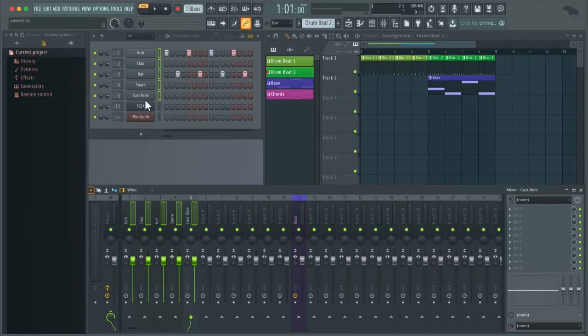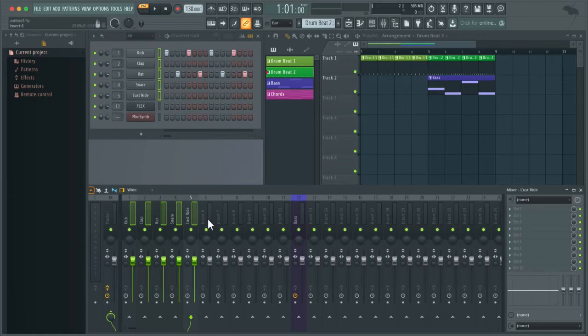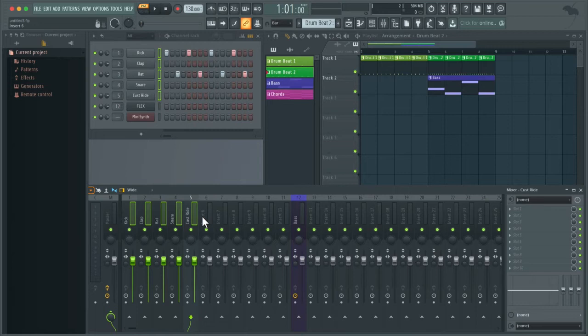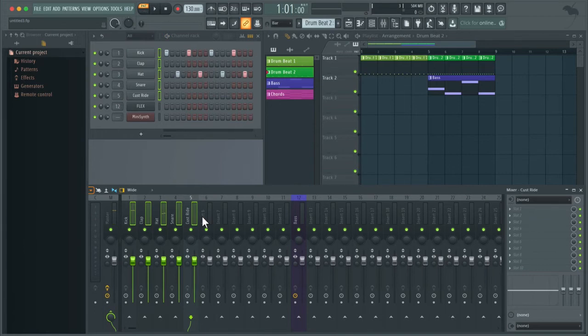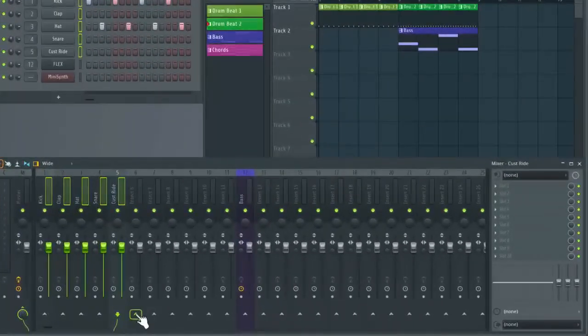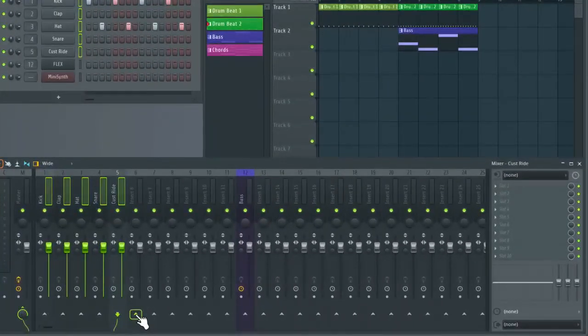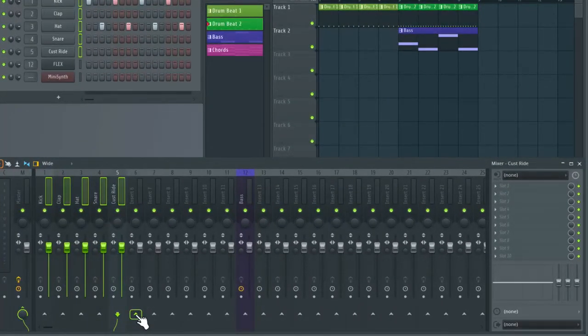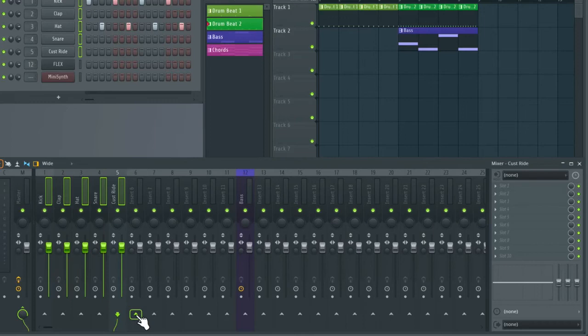Okay, now we have these insert tracks selected. Something else you might want to do to keep your project organized is create subgroups for your different groups. So at the moment our drums are going through these channels straight to the master. But what we can do is send these to an individual track before they go to the master. So we can do this by going down to the arrow of the insert track we'd like to send these to and then right click this and select route to this track only.